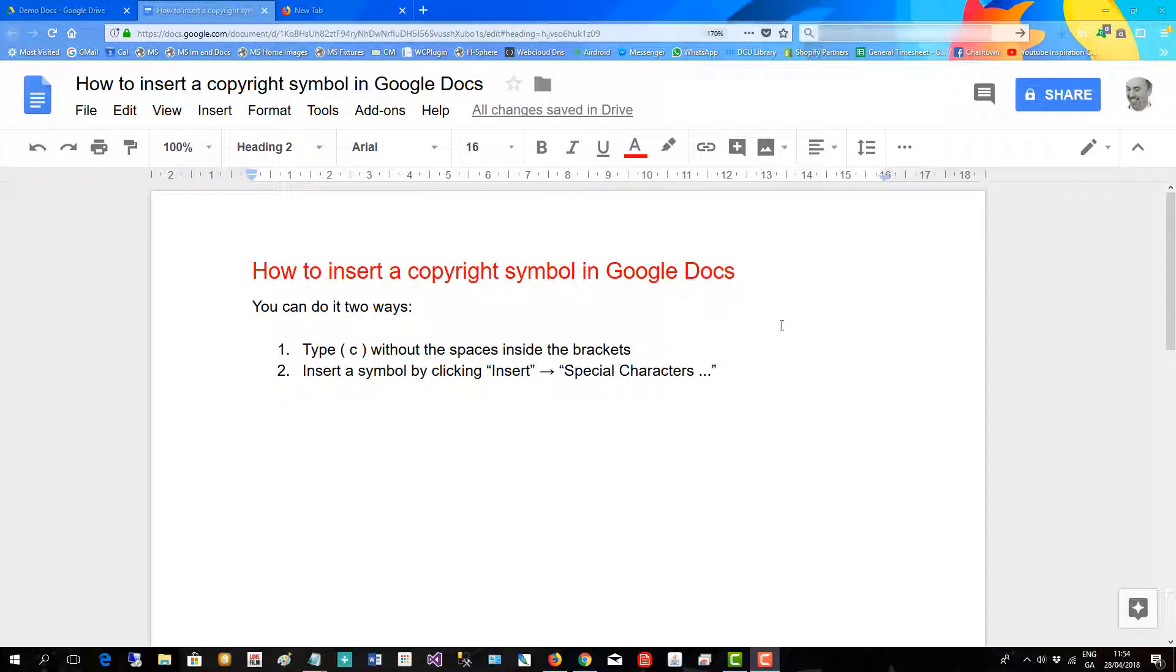This is a very short video showing you how to insert a copyright symbol in Google Docs. You can do it two ways.